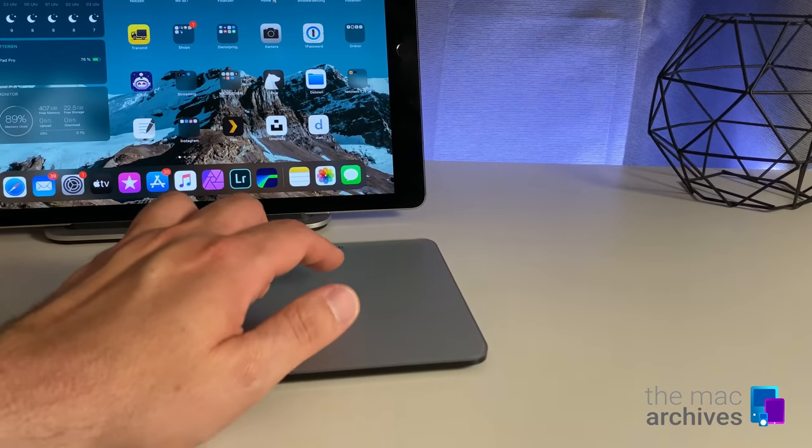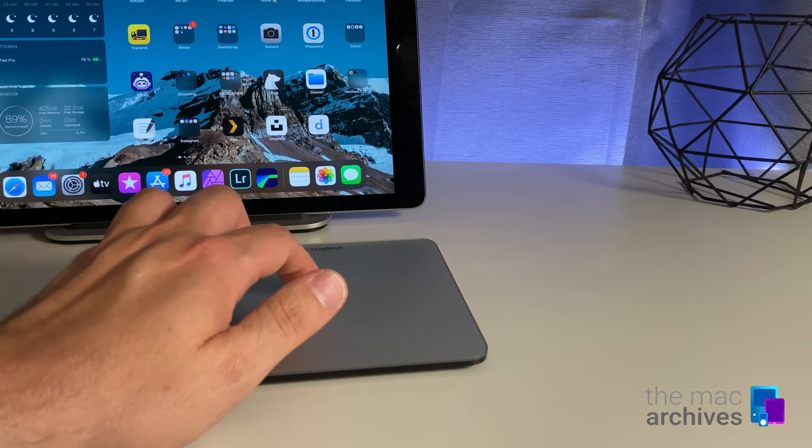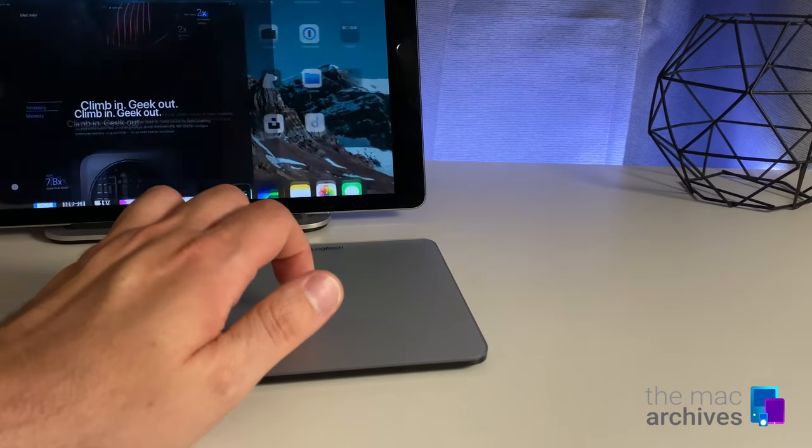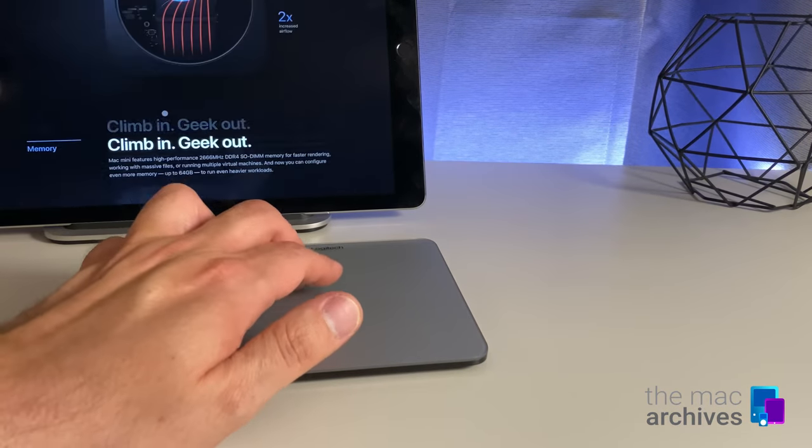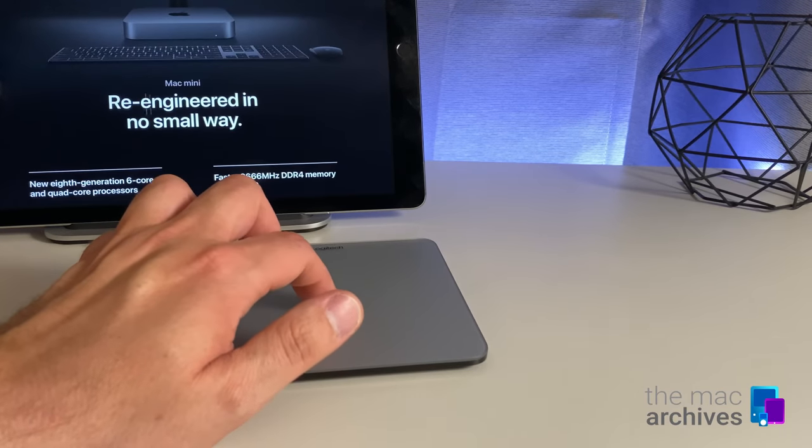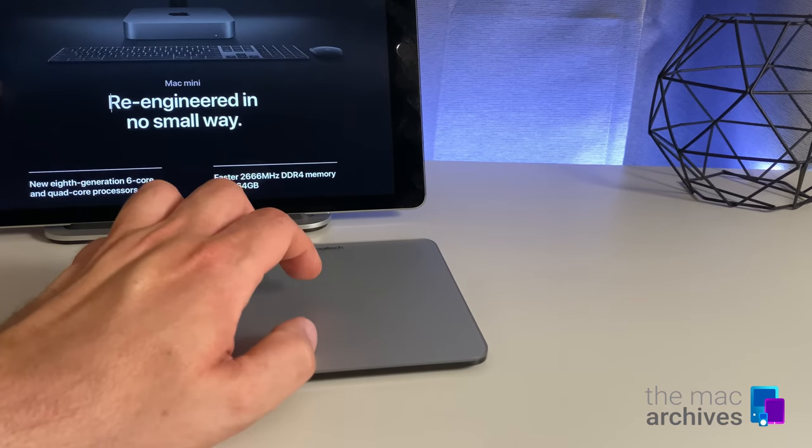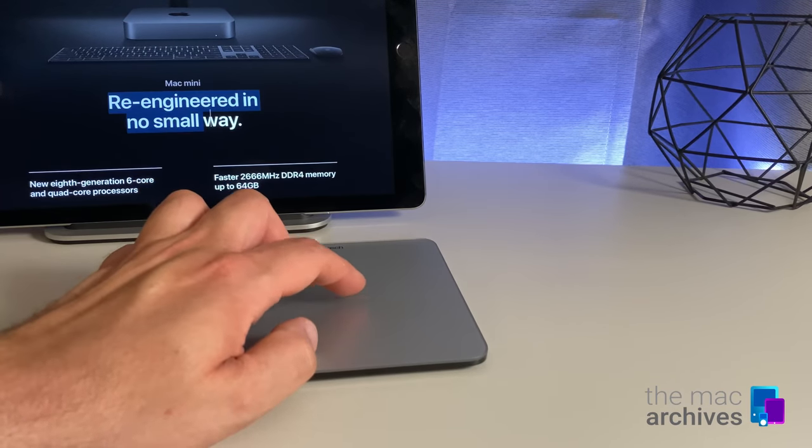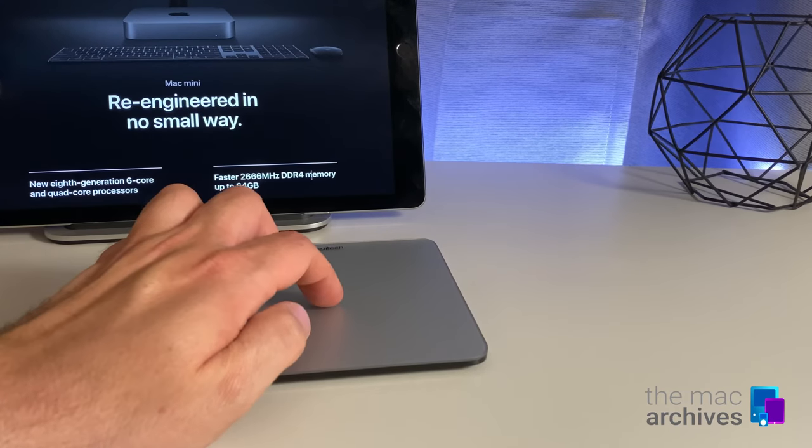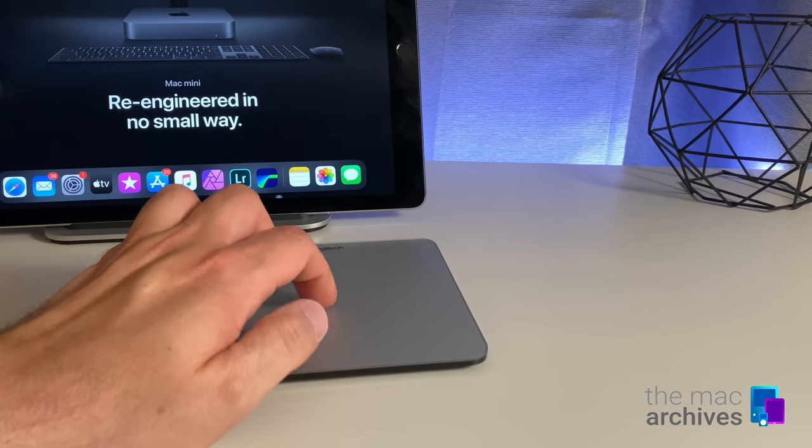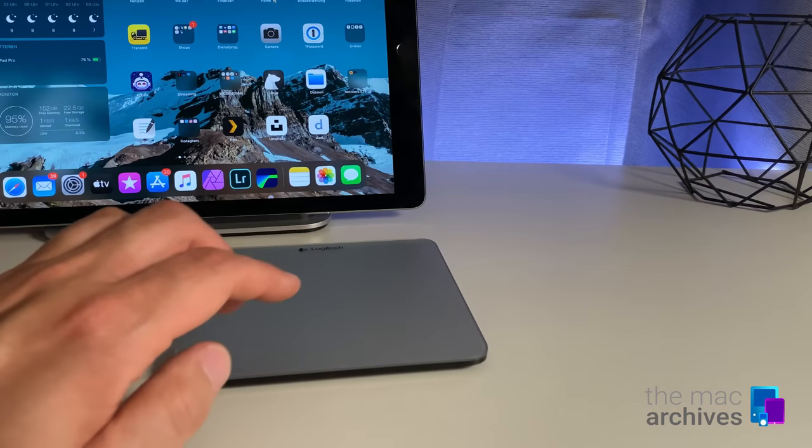Feature-wise, the Logitech trackpad fits right in between both Apple products. It supports two-finger scrolling and gestures, right-clicking and text selection. Three-finger gestures are not supported, but at least in my case, they are not that important.